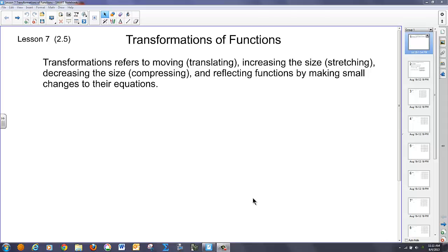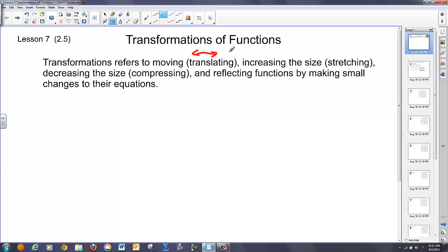Today we're going to talk about the transformation of functions. Typically we're going to be transforming parent functions that we talked about yesterday. A transformation refers to any type of translating, which means moving, for instance, to the left or to the right, possibly up and down, taking and stretching something — we blow it up — or decreasing the size by compressing, we shrink it down, or by reflecting over certain lines or points.